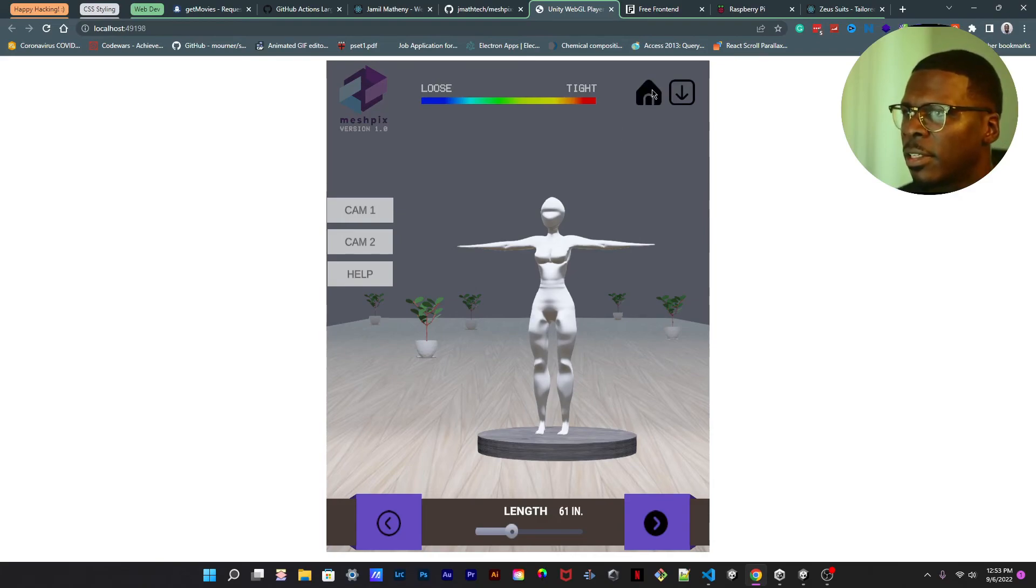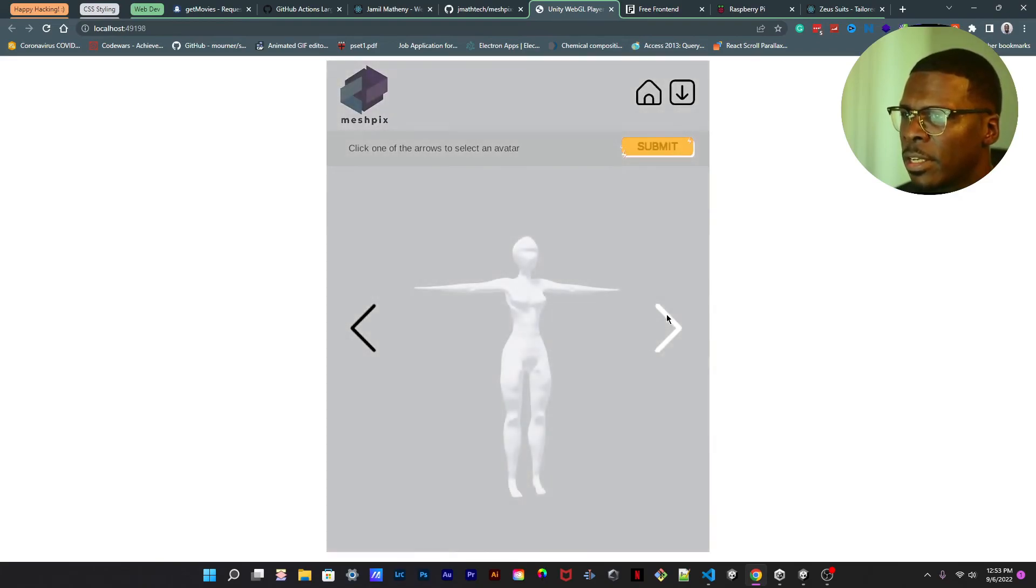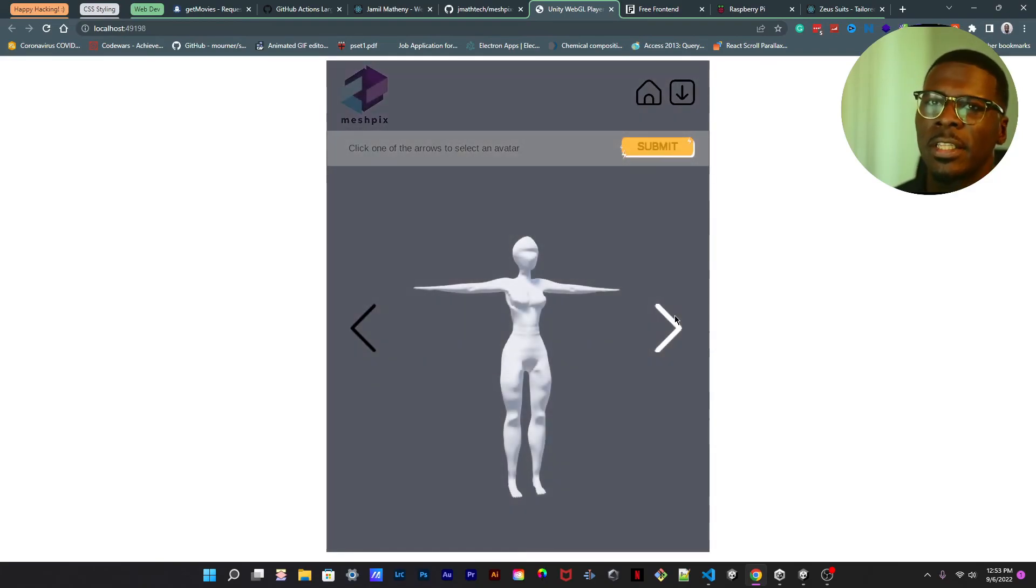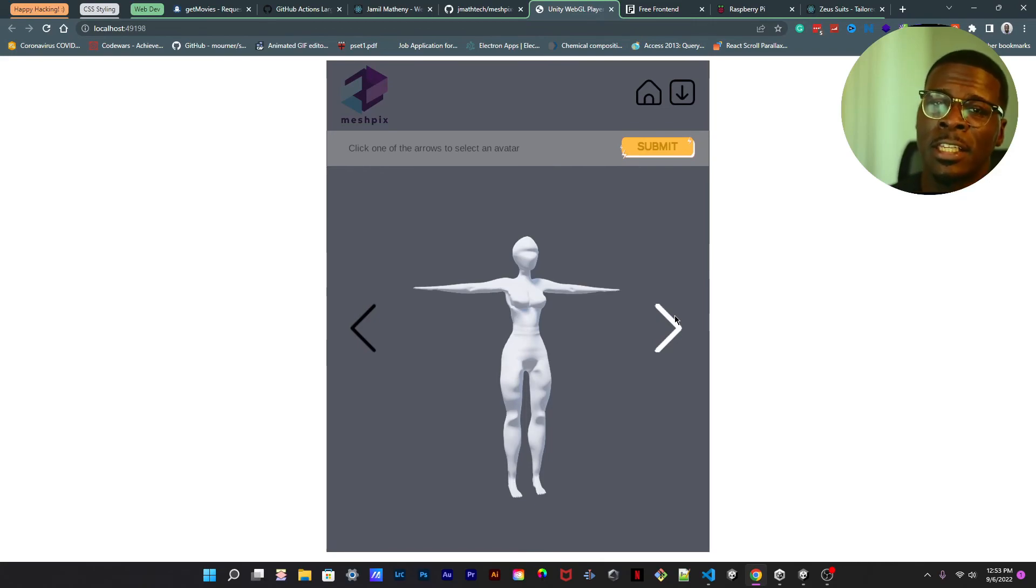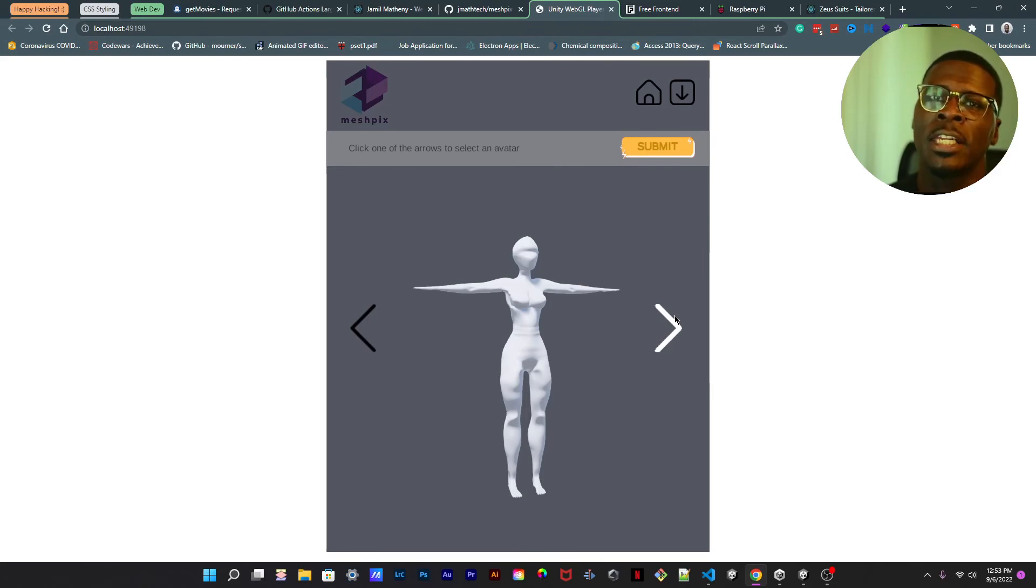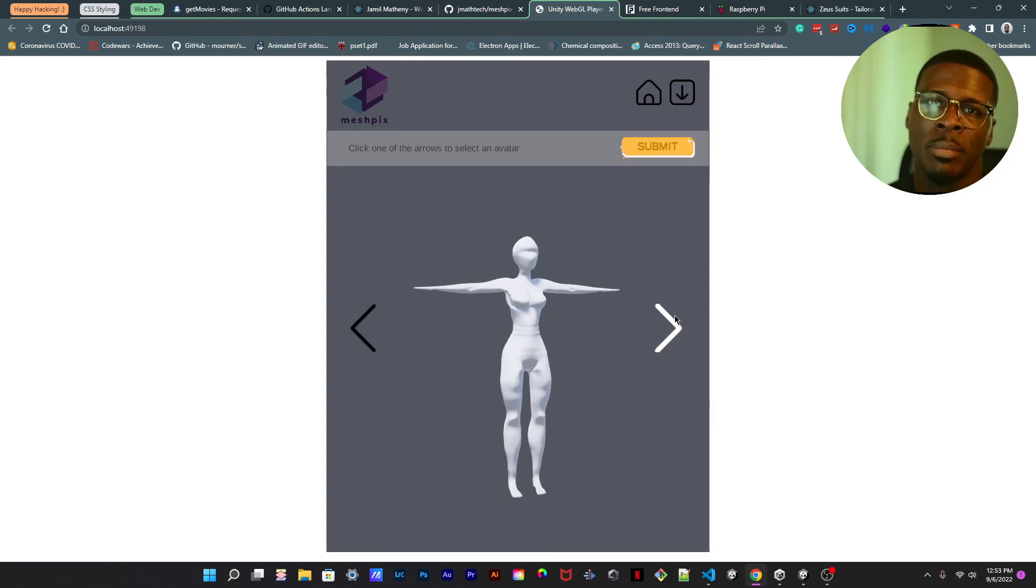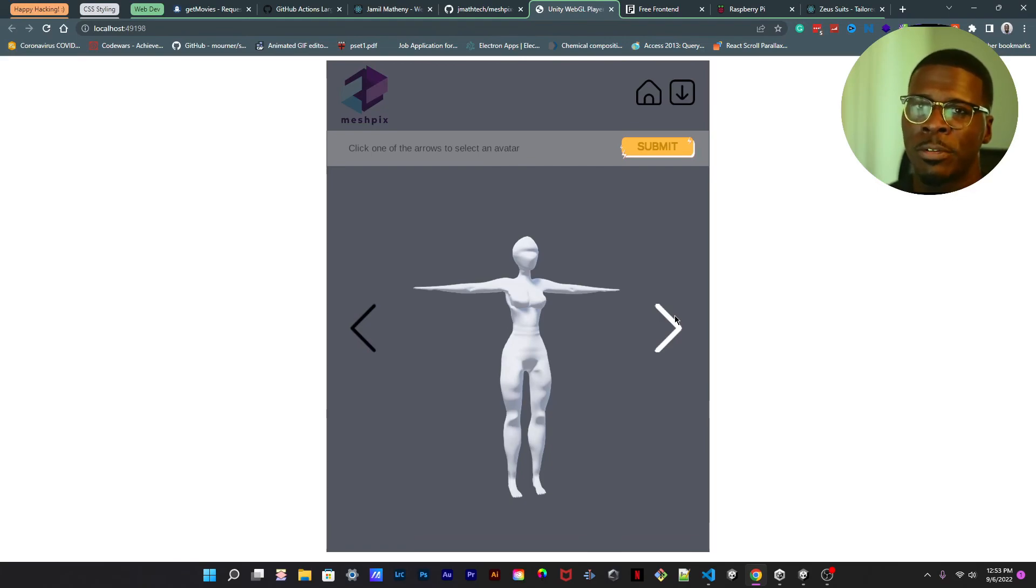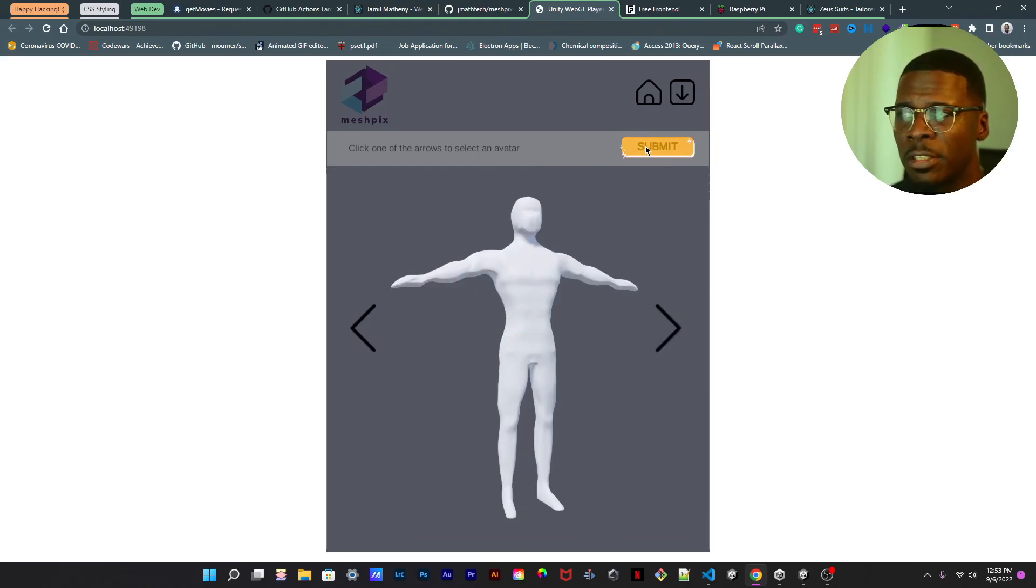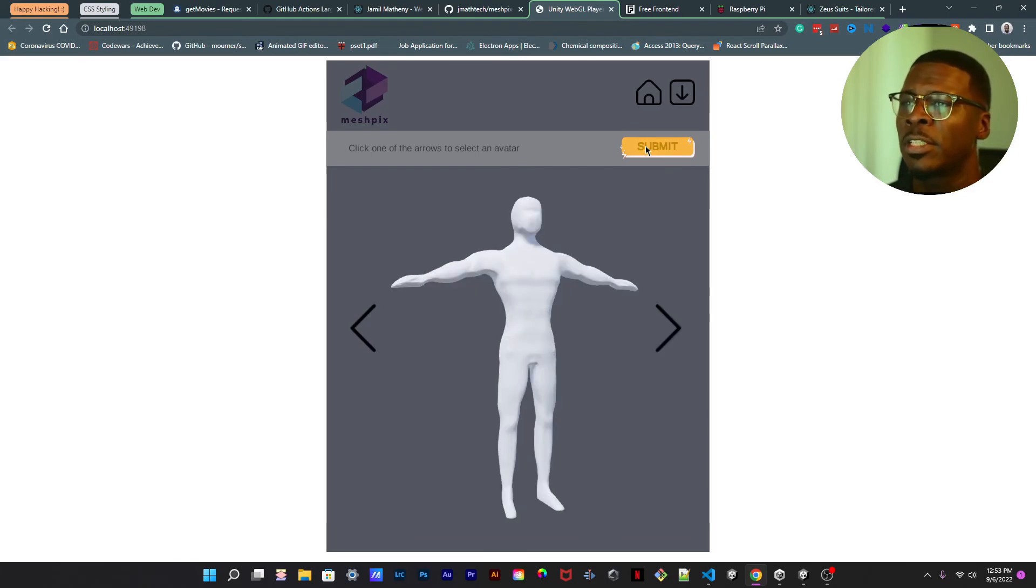That's pretty much all I have for you today. If you like this video, go ahead and click like, subscribe, and comment away on what you think about my idea for this virtual fitting room. Do you think it's a great idea?